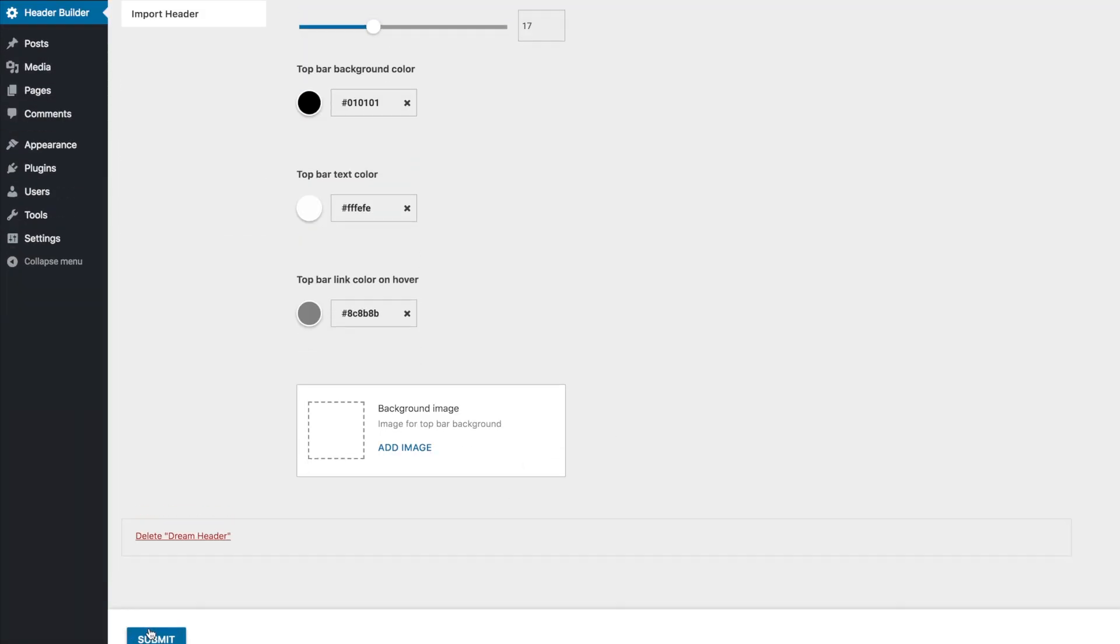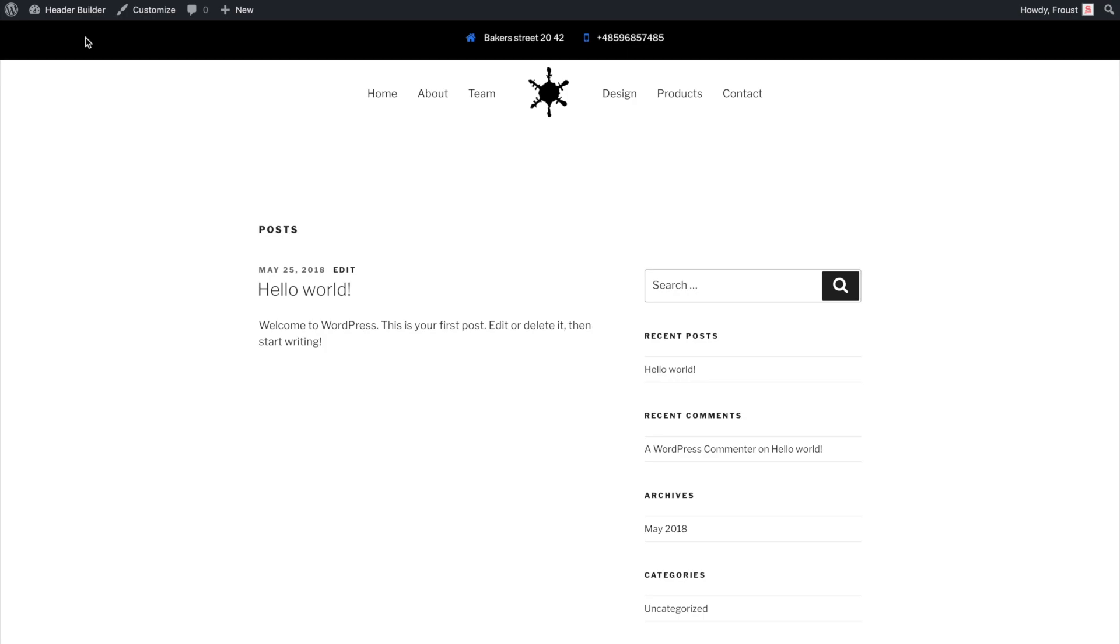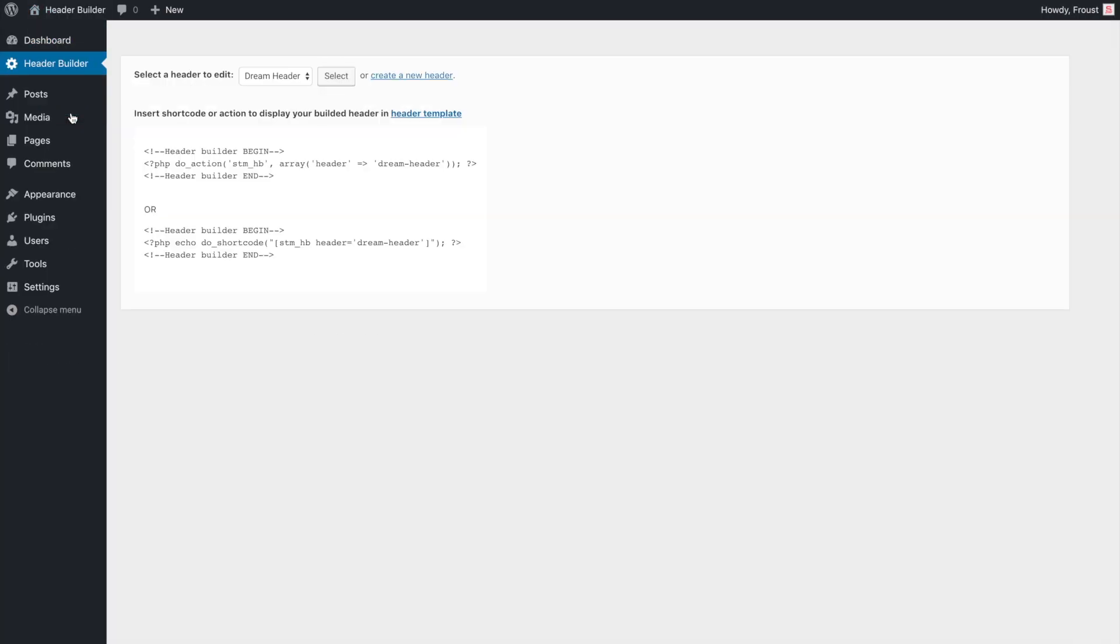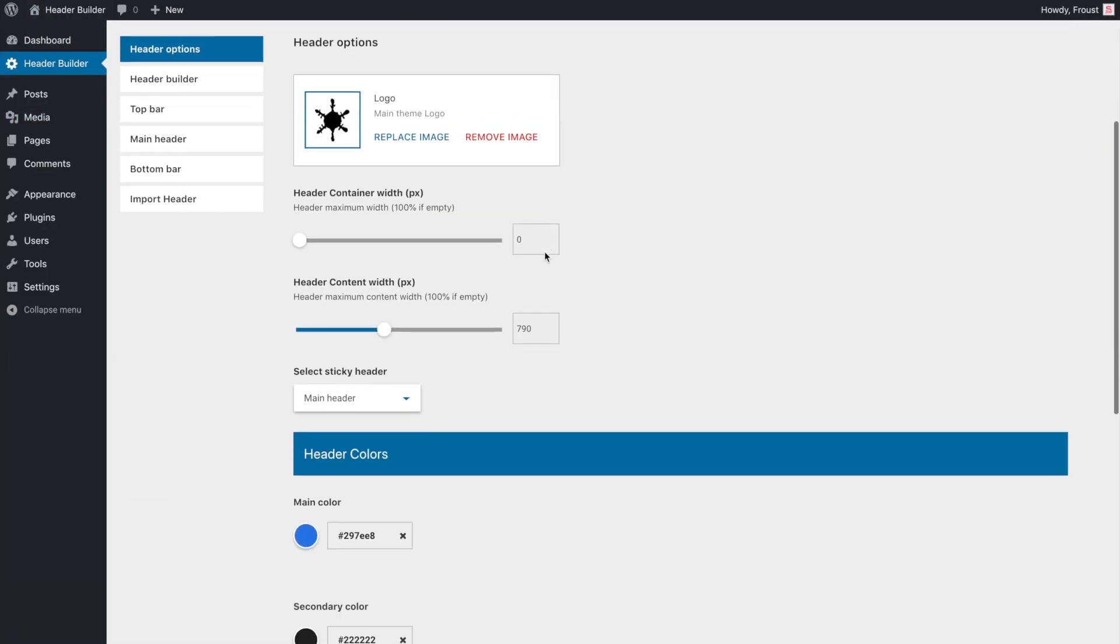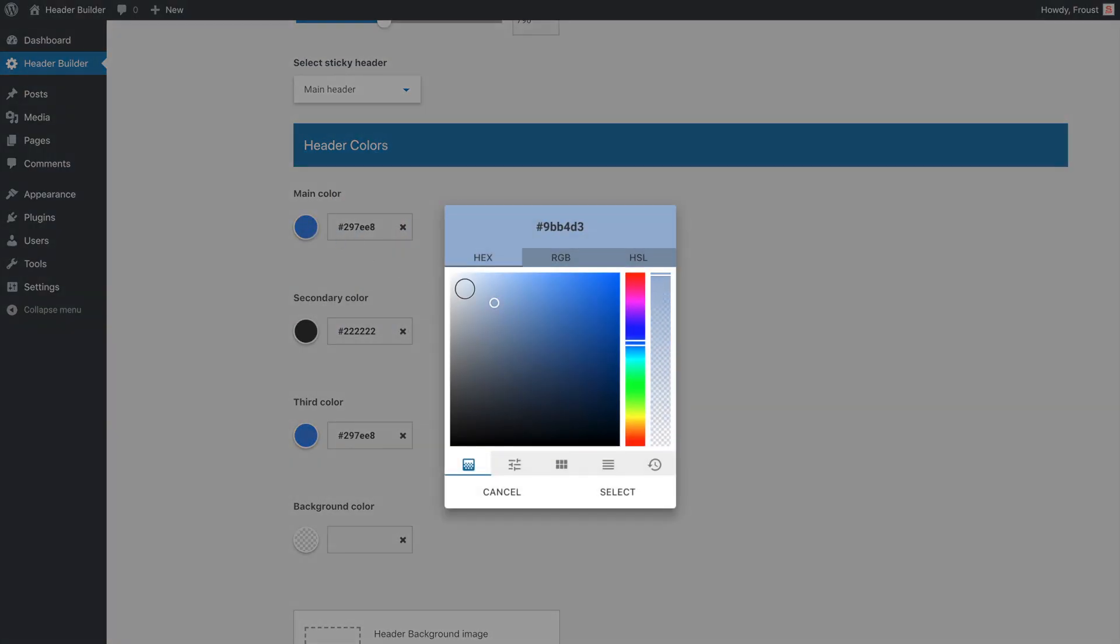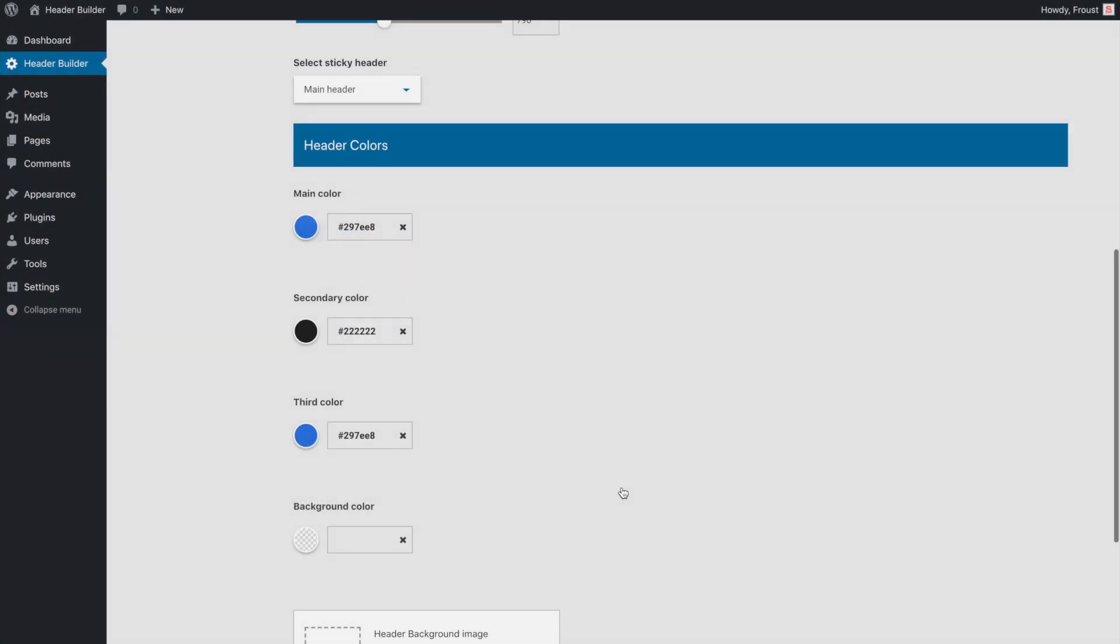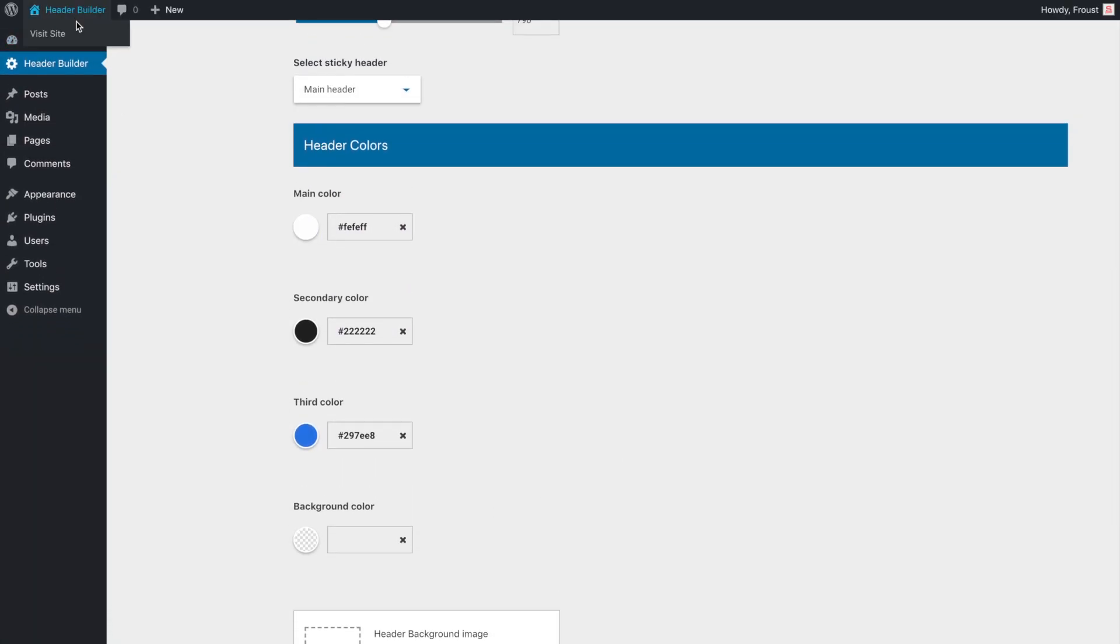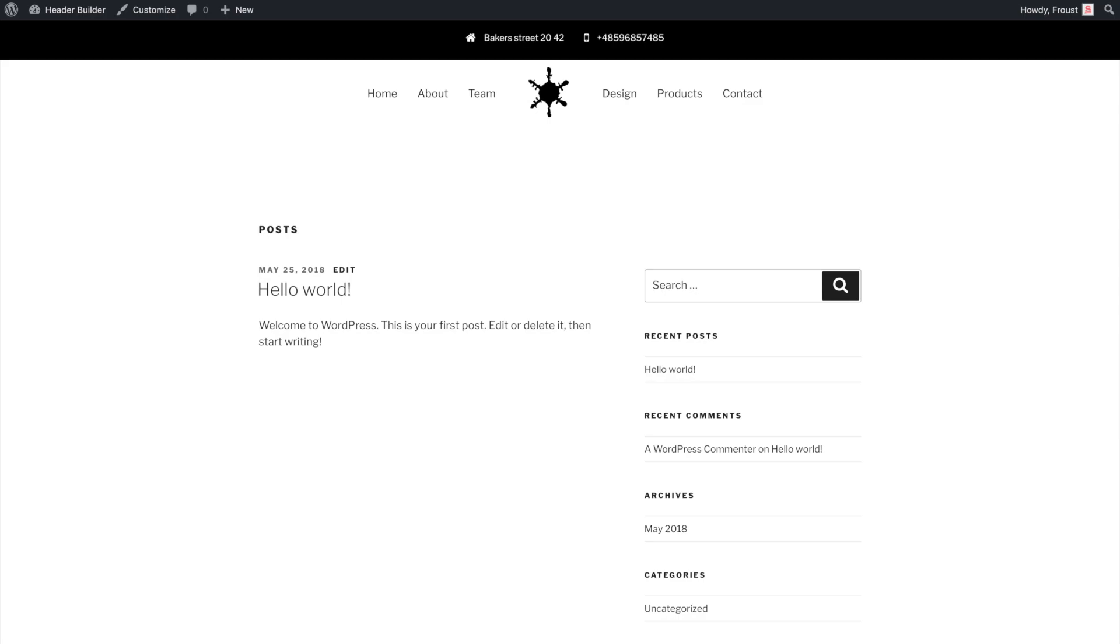Save your changes and check the front page. Looks much better. In the Header Options tab, you can change the icons and menu text color. For example, set icon colors to white. Save changes and check the result. Great!